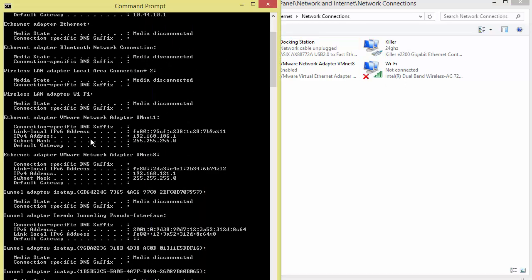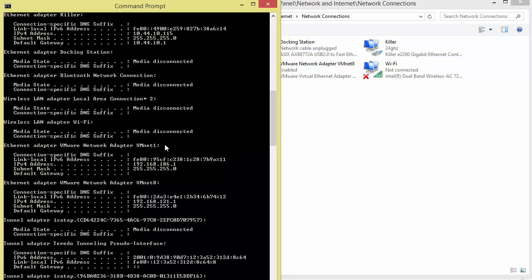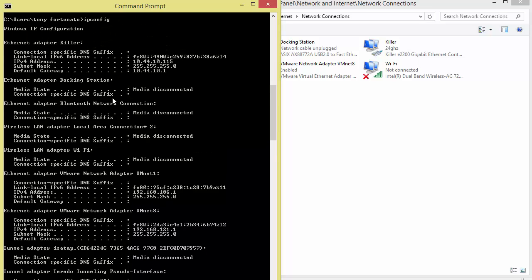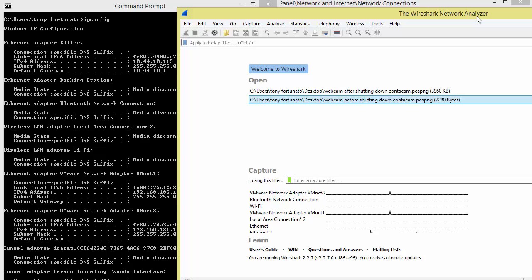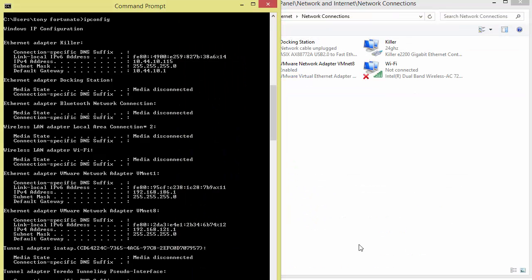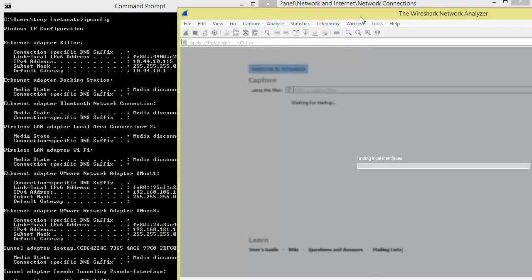Now if I come back to my command prompt and redo my ipconfig command, you'll see that now it says Killer and Docking Station. Just a little note: Wireshark did not reflect any of those changes. It will not reflect anything until - the easiest thing is just restart it. I'm not going to get into the intricacies of Wireshark at this point.